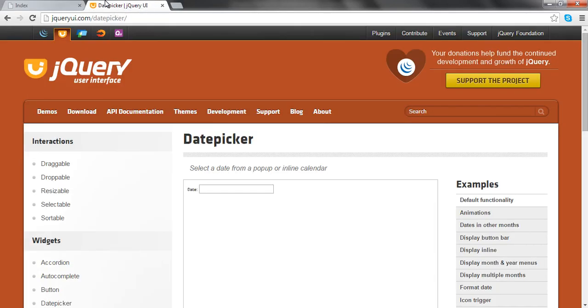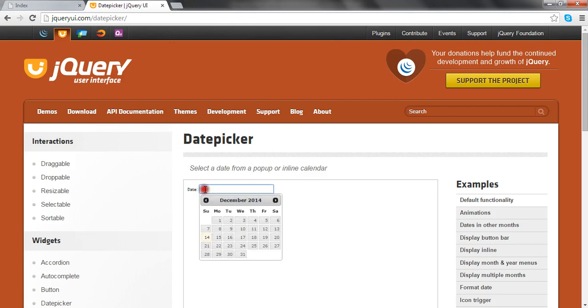This is the site jqueryui.com datepicker. This site provides all the code, demo, and all the JS files you need to render a date picker. Our date picker will look like this. To download the files, go to the download tab.